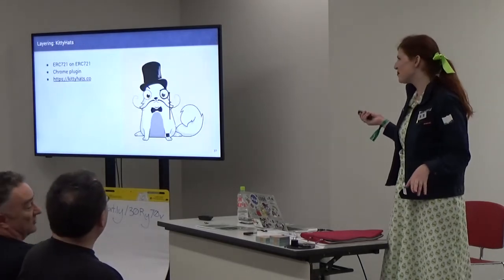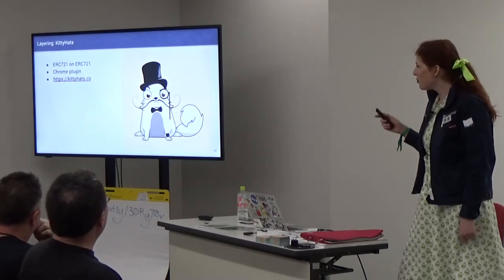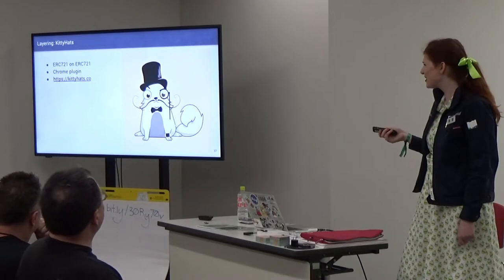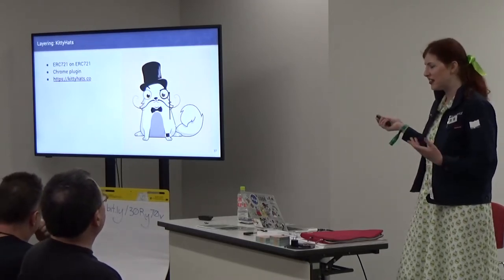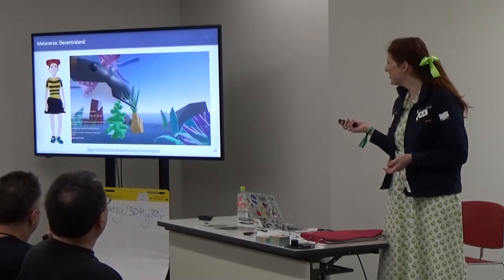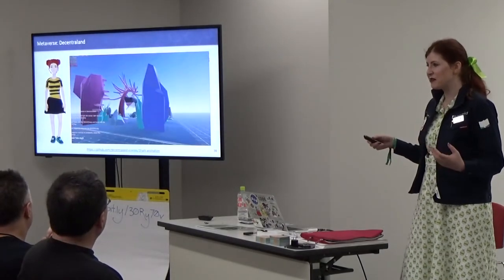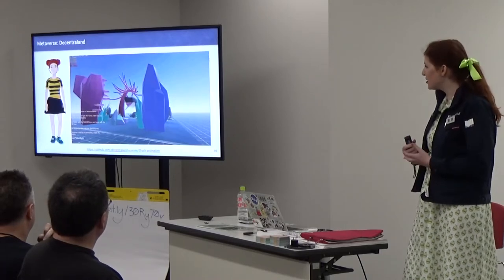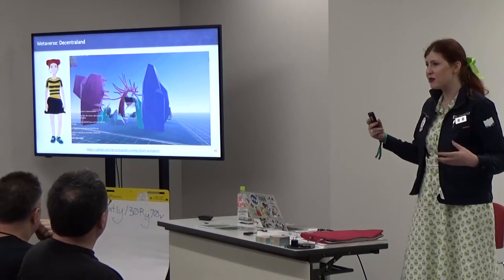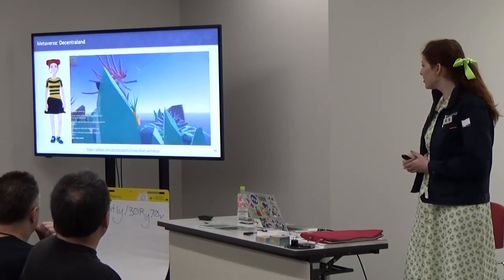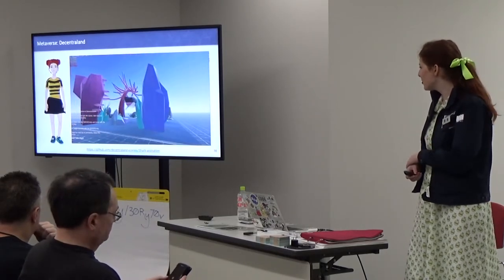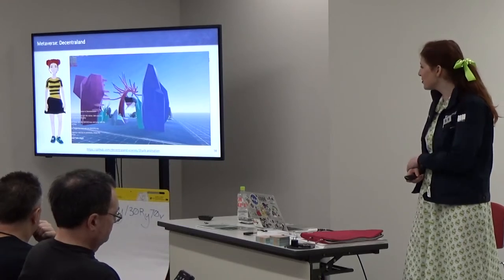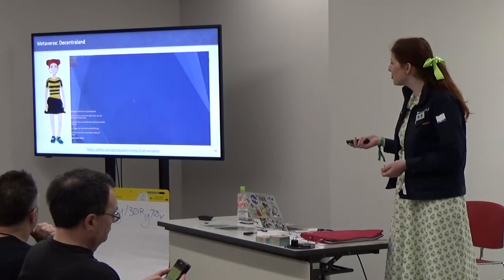While it can't actually destroy the CryptoKitty, it doesn't hurt it, it does take the information and use that in their game. It's a fantastic tutorial. It taught me Solidity so I highly recommend it. Kitty Hats is pretty fun, it's an ERC721 on another ERC721. It was a Google Chrome plugin. You could have taken your CryptoKitty and given it a very dapper hat and a mustache and other accessories. Then there's metaverses which are ecosystems that combine different blockchain technologies.